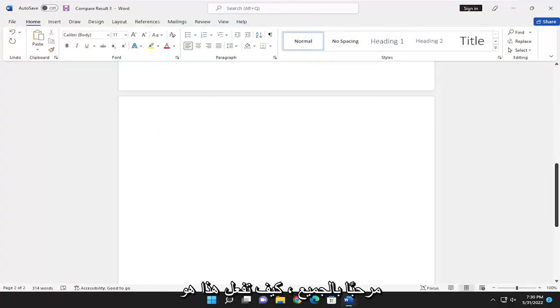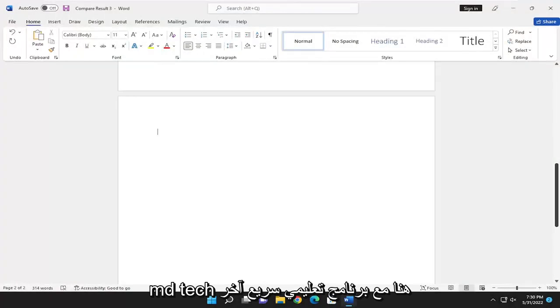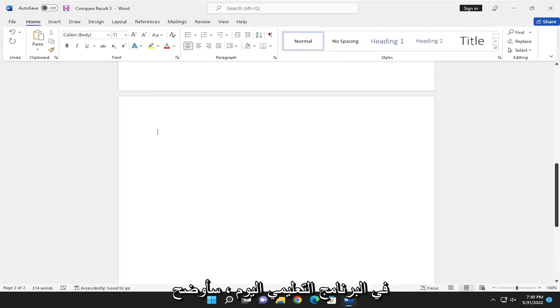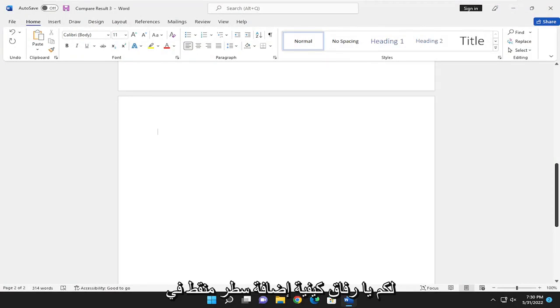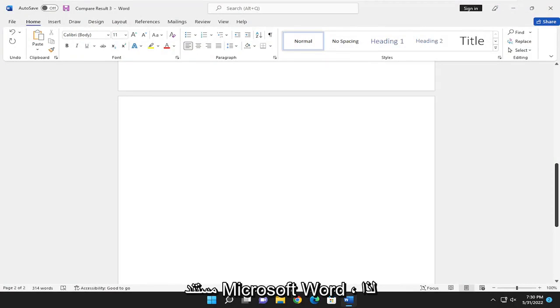Hello everyone, how are you doing? This is MD Tech here with another quick tutorial. In today's tutorial, I'm going to show you guys how to add a dotted line in a Microsoft Word document.